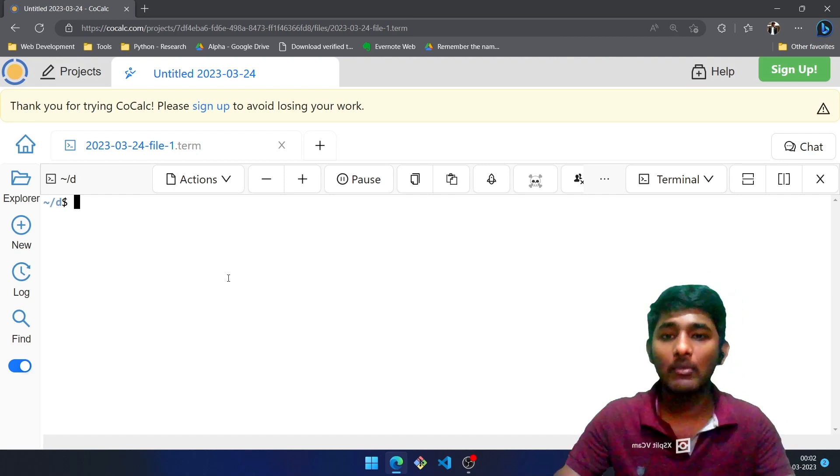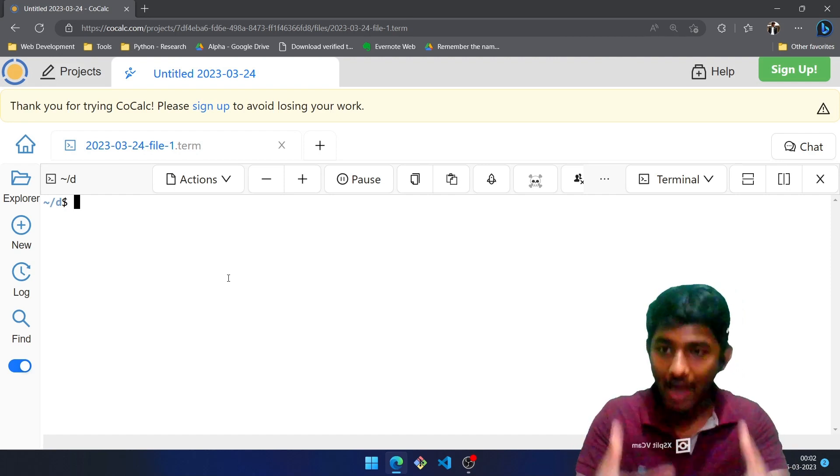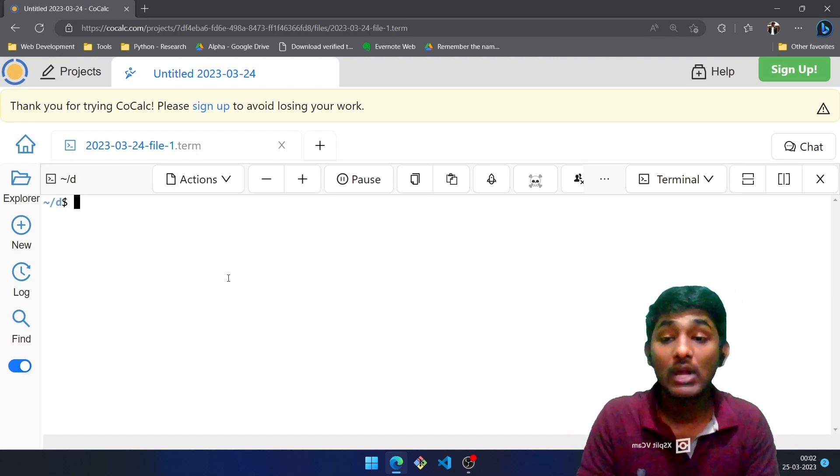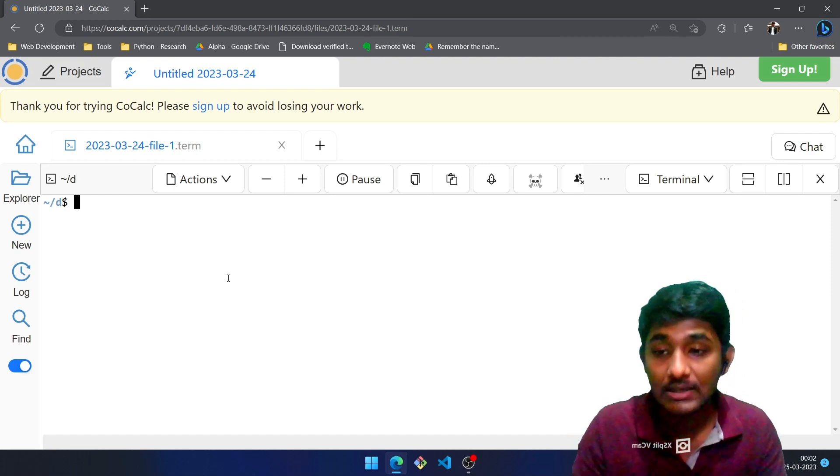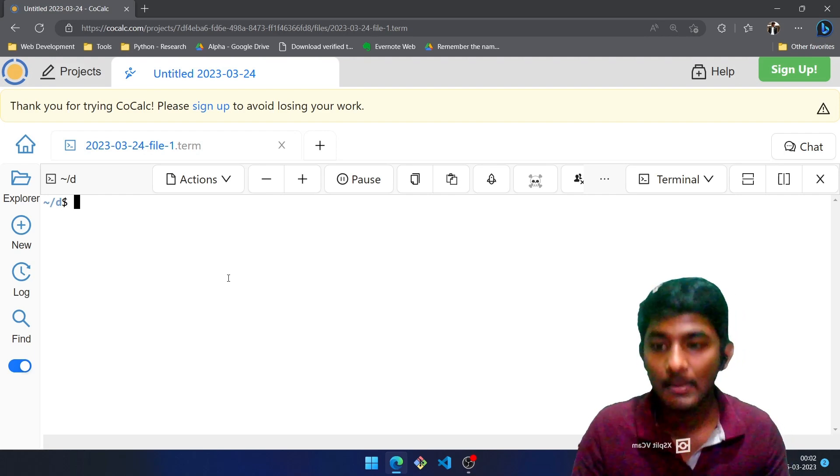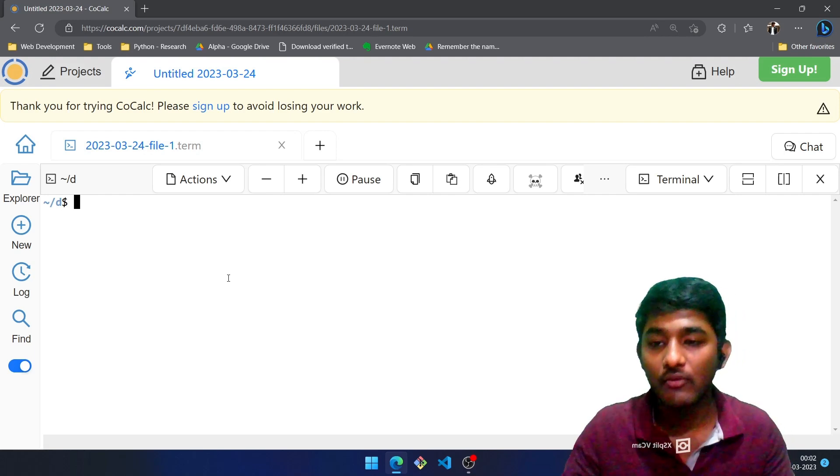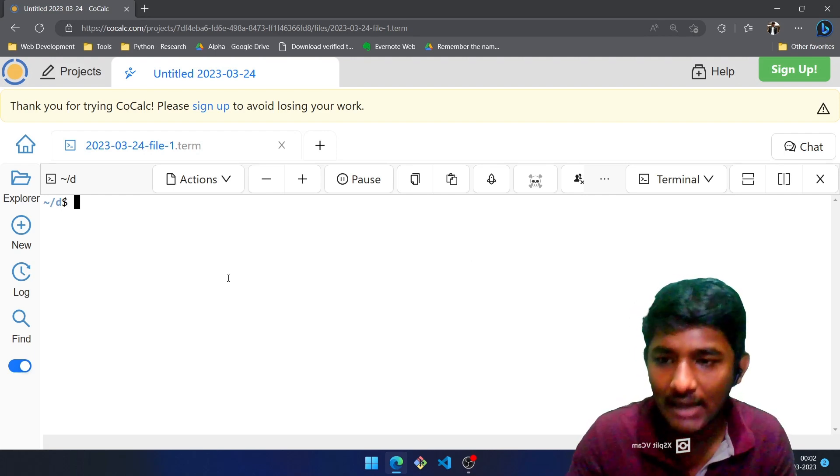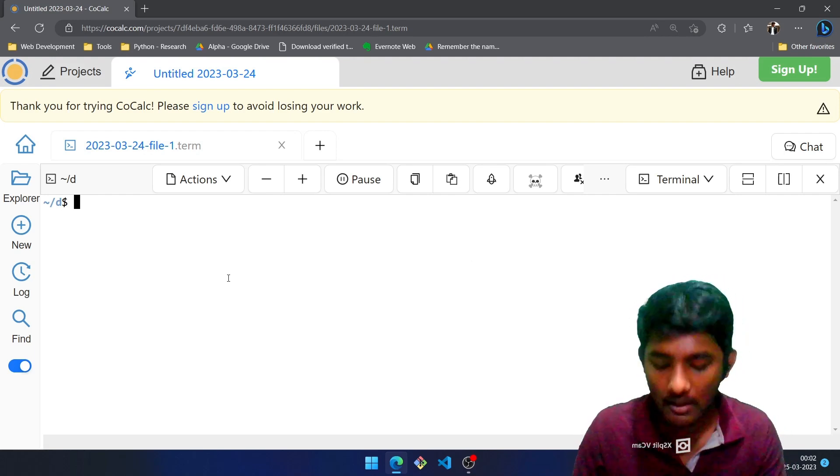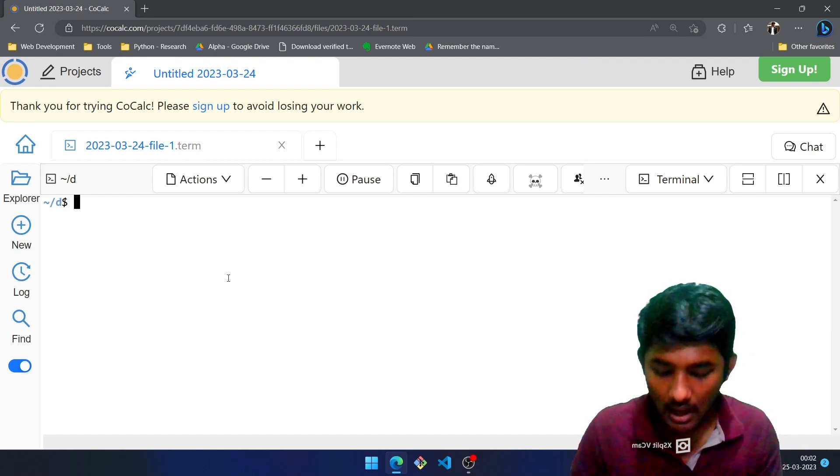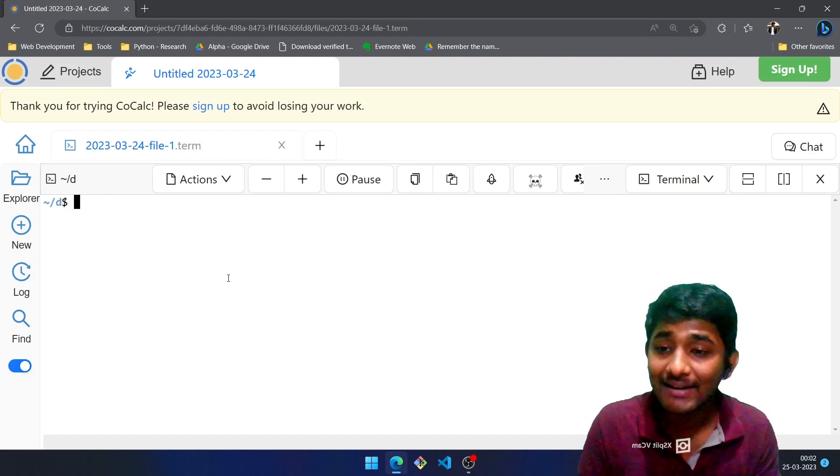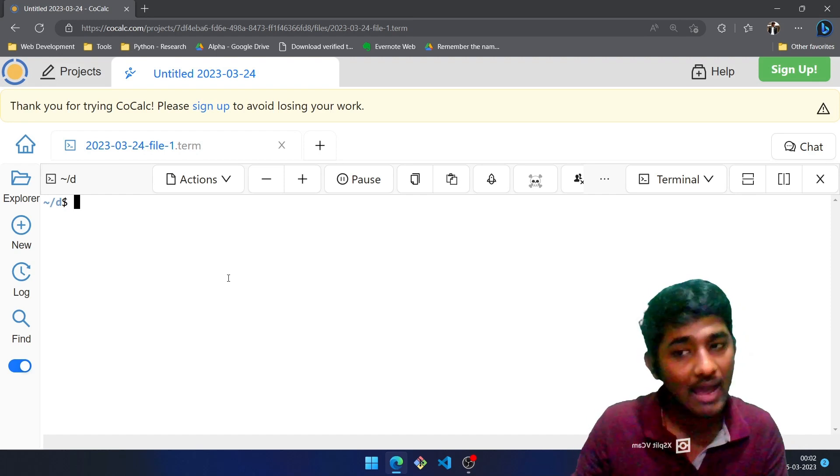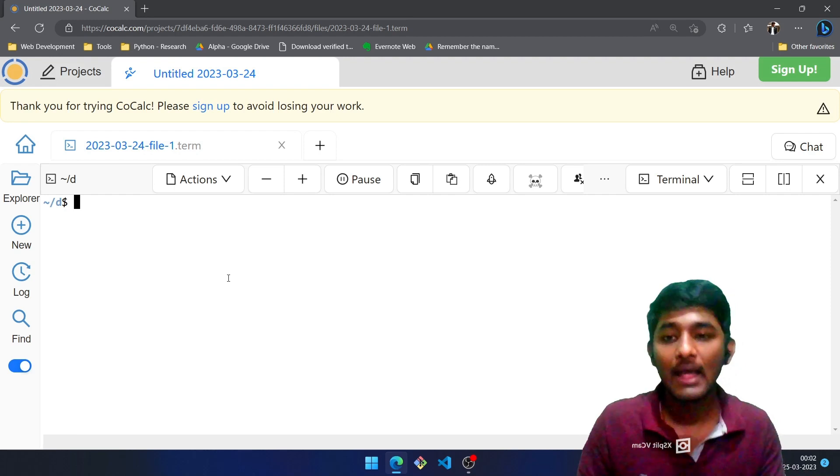...currently present, I am currently present on a web app by CoCalc wherein you can run your Linux commands in a very efficient way. Before creating this video I just created one directory over there to save time, and how do I create a directory? You already know by mkdir command.